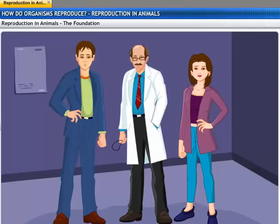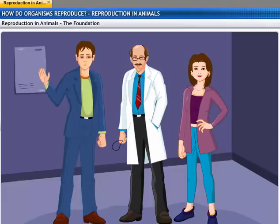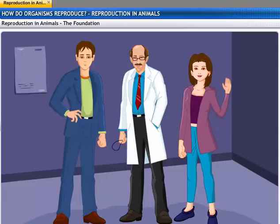Before we begin this lesson, let me introduce you to Eva and Spark, who will guide you through this lesson. Hi, I am Spark. And I am Eva.